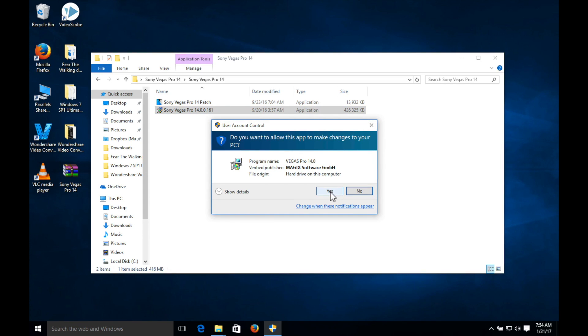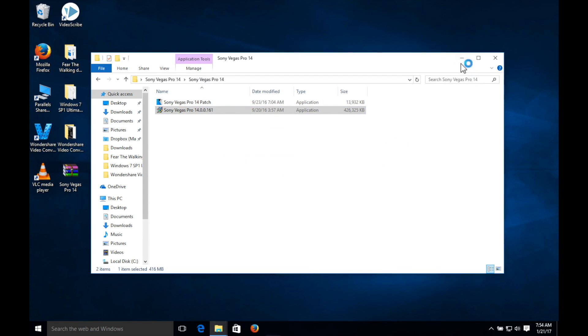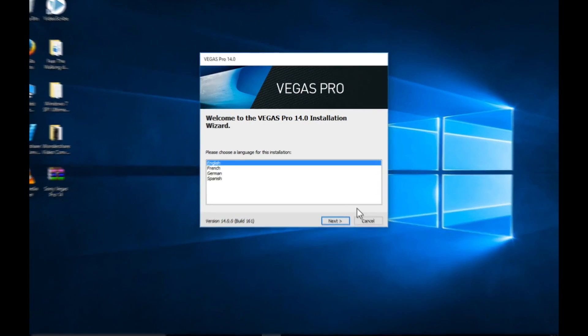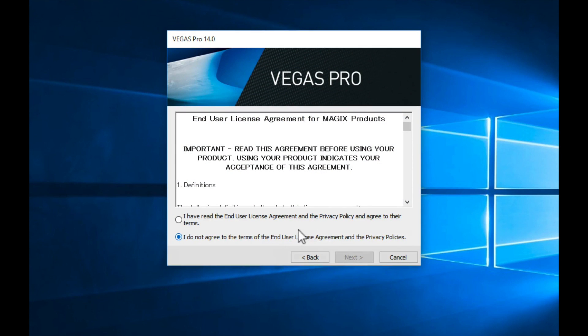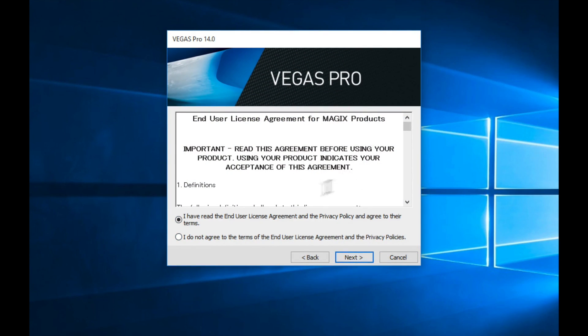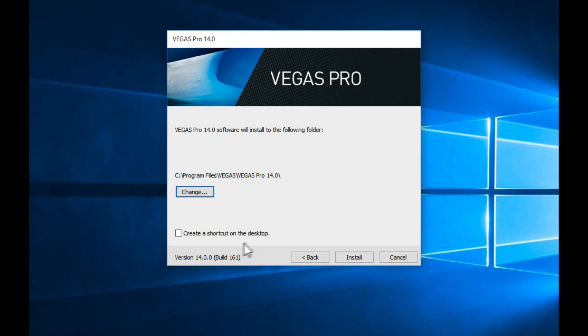You want to right click the bottom one, Sony Vegas Pro 14.0.161, right click, run as administrator. You're gonna get this pop up, gonna click yes. You can minimize this window and you want to choose your language, I am English, and guys when you get right here you just want to agree to the terms.